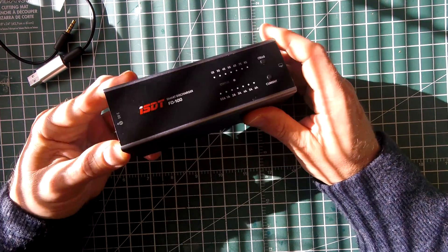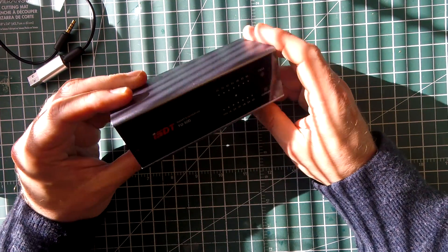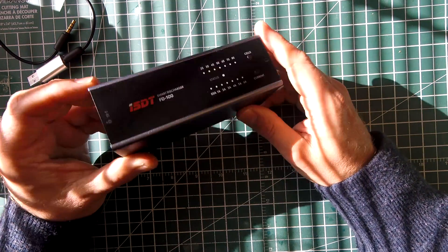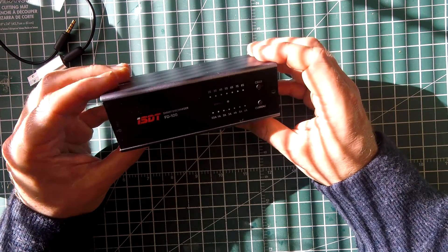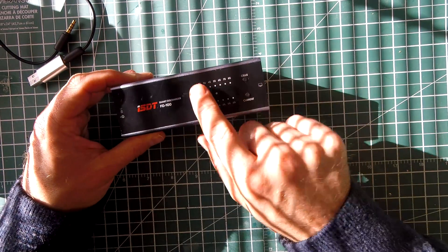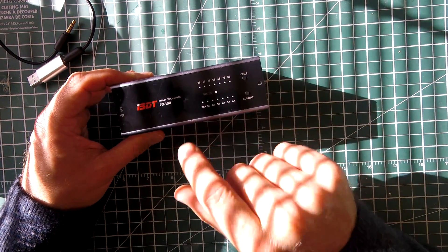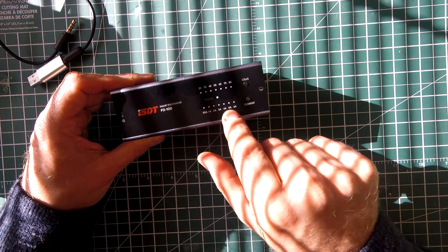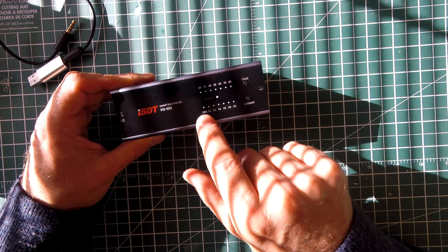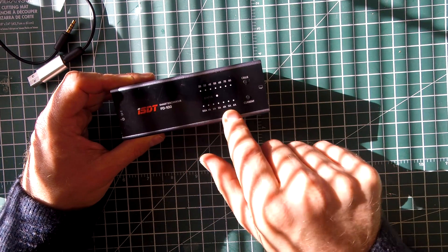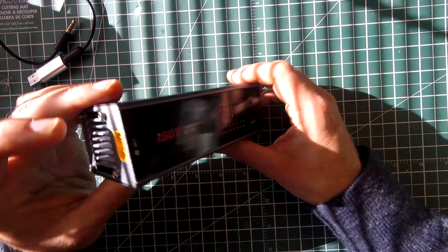So what this is, it's a nice, easy to use discharger. You can choose the number of cells, 2S to 8S, and the number of amps you wish to discharge at. Anywhere from half an amp all the way up to 6 amps.